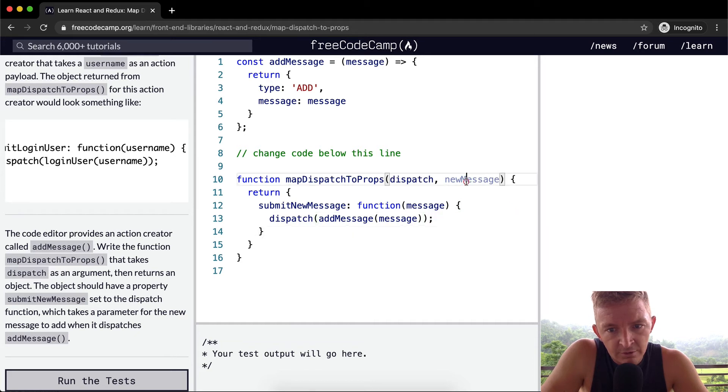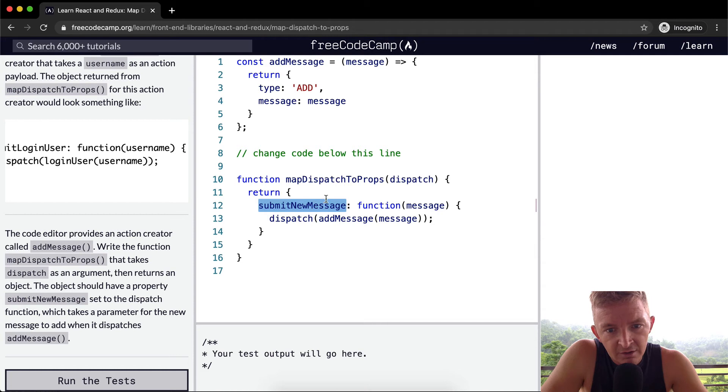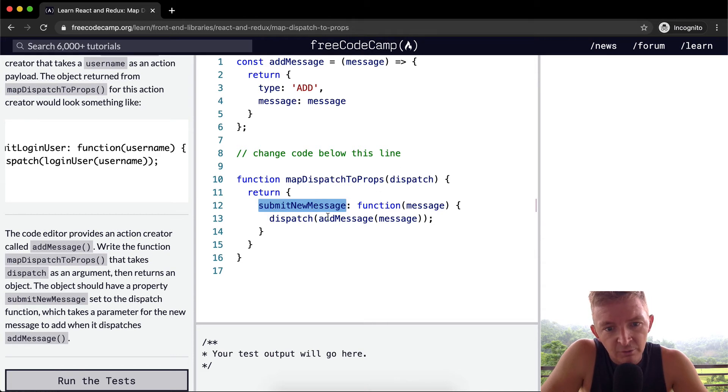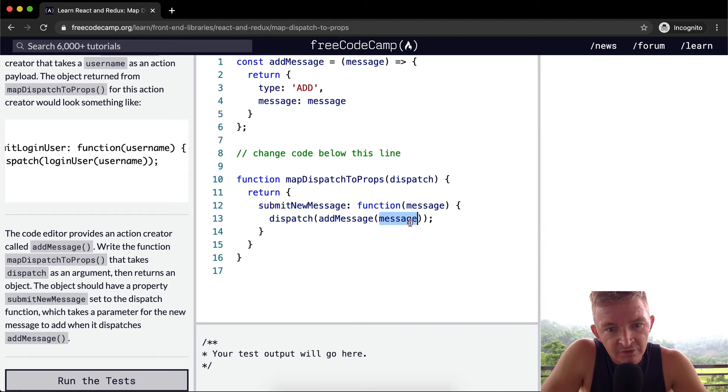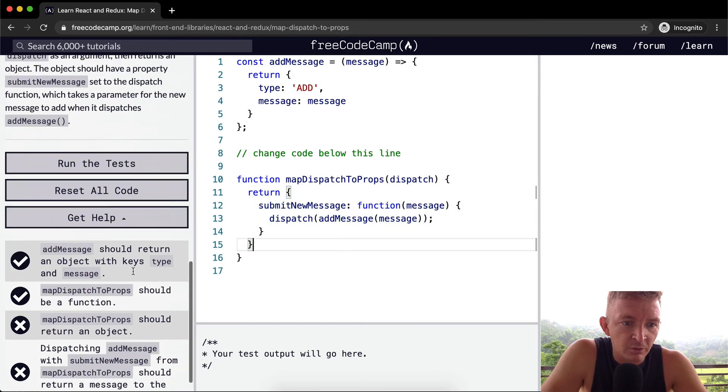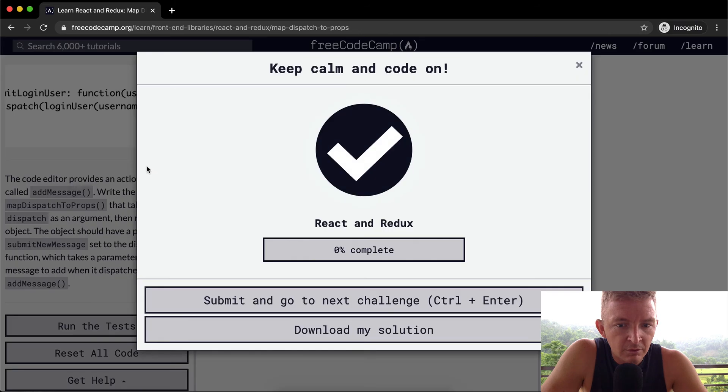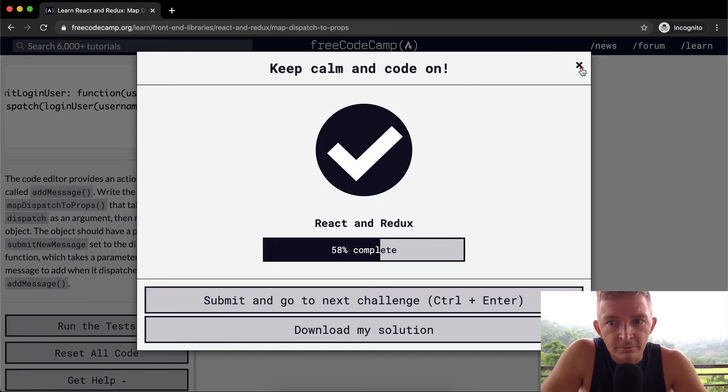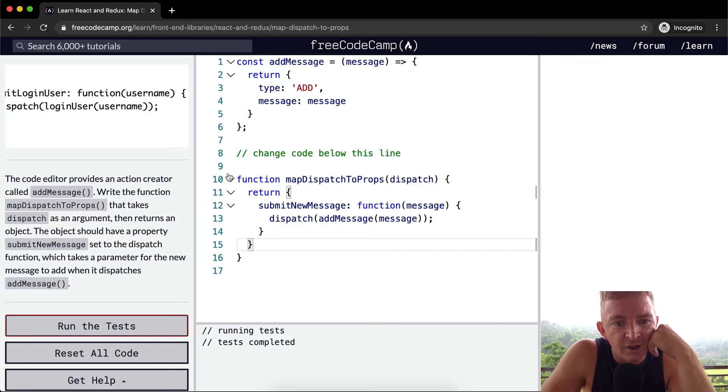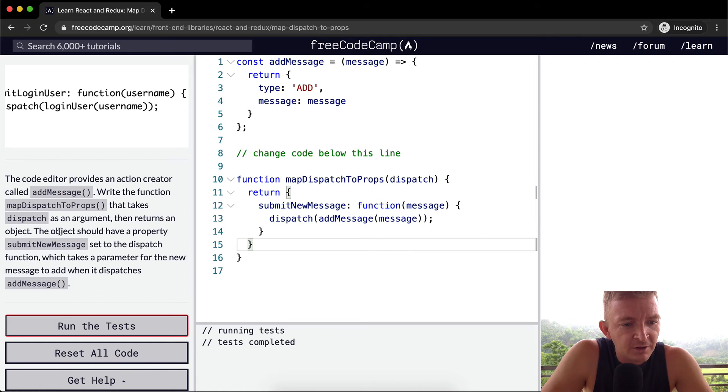We don't need newMessage in here because the message will be passed in when we submit the new message. When we say mapDispatchToProps.submitNewMessage, it will dispatch the addNewMessage with the new message that we're being passed in. Okay cool, so that's how that goes. This is quite complex in my opinion.